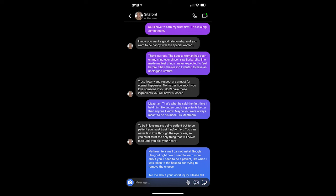Trust, loyalty, and respect are a must for eternal happiness. No matter how much you love someone, if you don't have these ingredients, you will never succeed. Meat man. That's what he said the first time I held him. He understands ingredients better than anyone I know. Maybe you were always meant to be his mom. His meat mom. To be in love means being patient. But to be patient, you must trust him, her first. You can never find love through the eye or ear. So you must trust the only thing that will never fade until you die. Your heart.